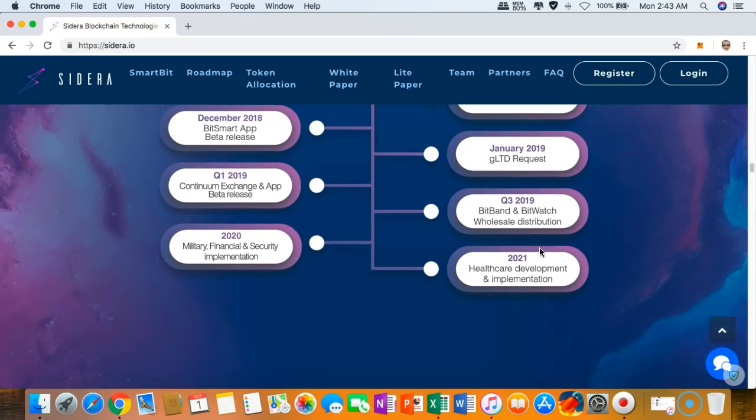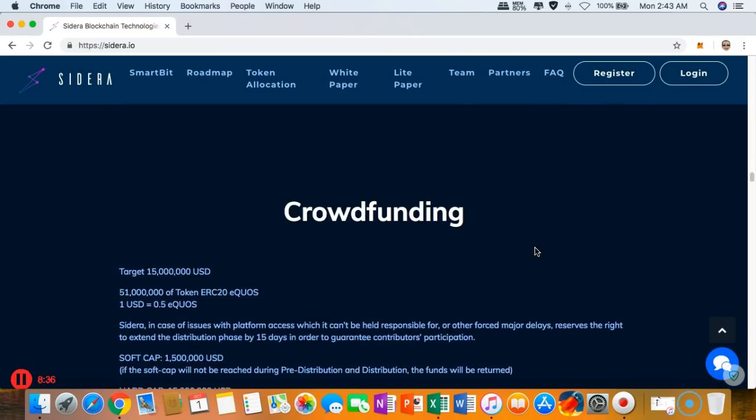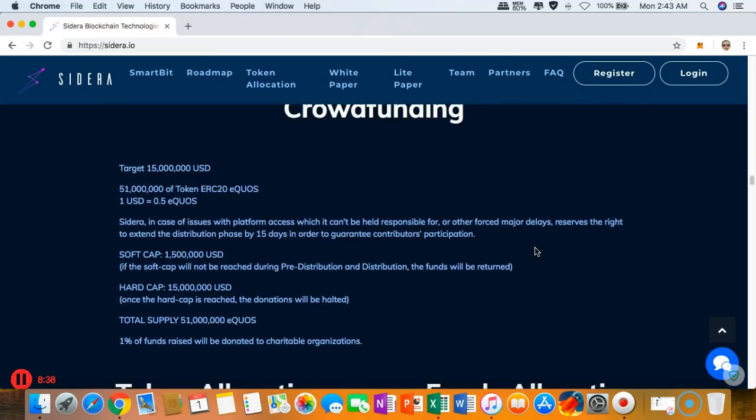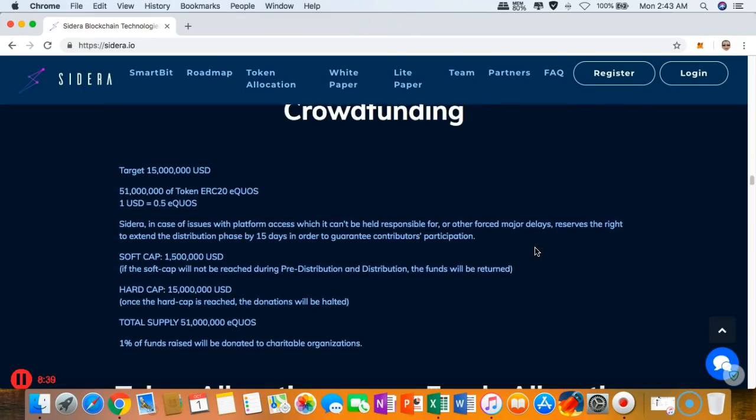This is their crowdfunding detail. You can see that their hard cap was 15 million US dollars and they only have a total supply of 51 million E-GROW tokens. They are a standard ERC20 token, so they're running under Ethereum, and we have reached soft cap already.